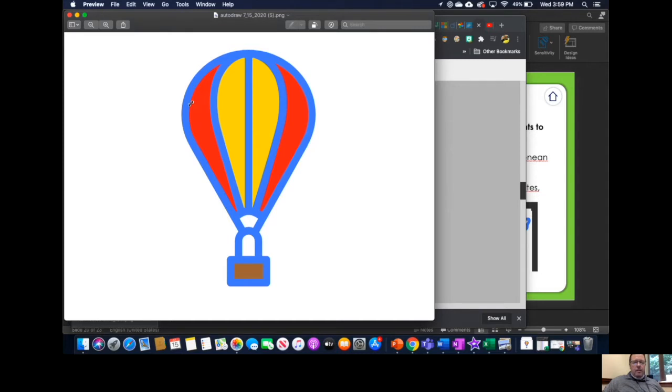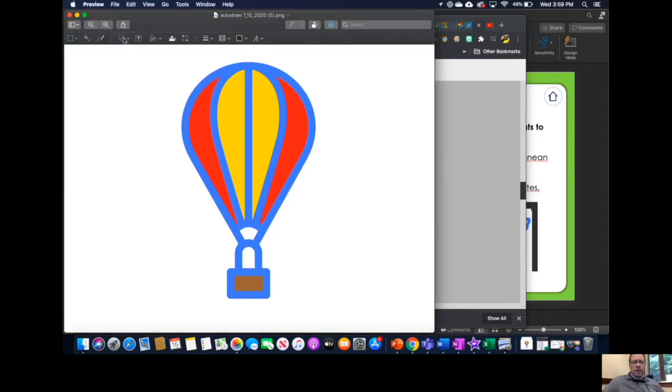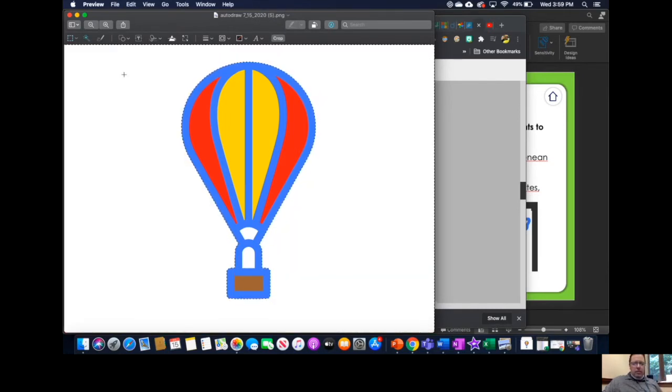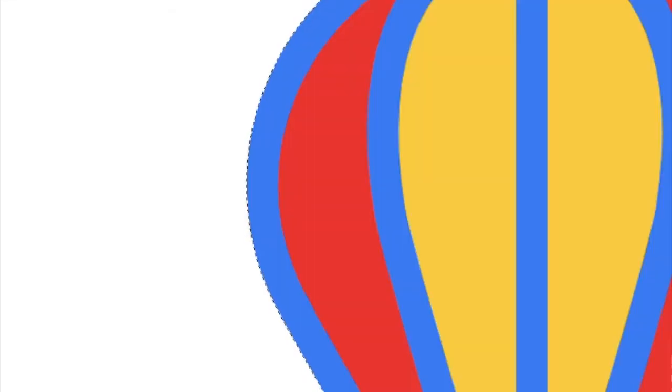I am going to go to the Annotate button there and this little icon there is Instant Alpha and if I drag somewhere in the background, it's going to pull that out and then if I edit and cut.